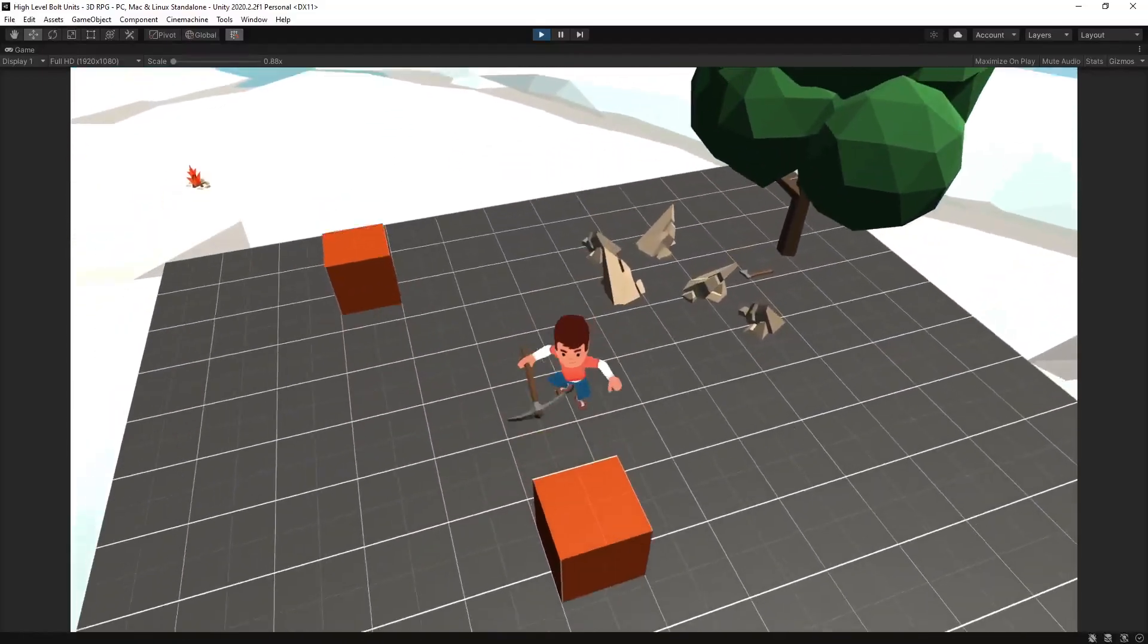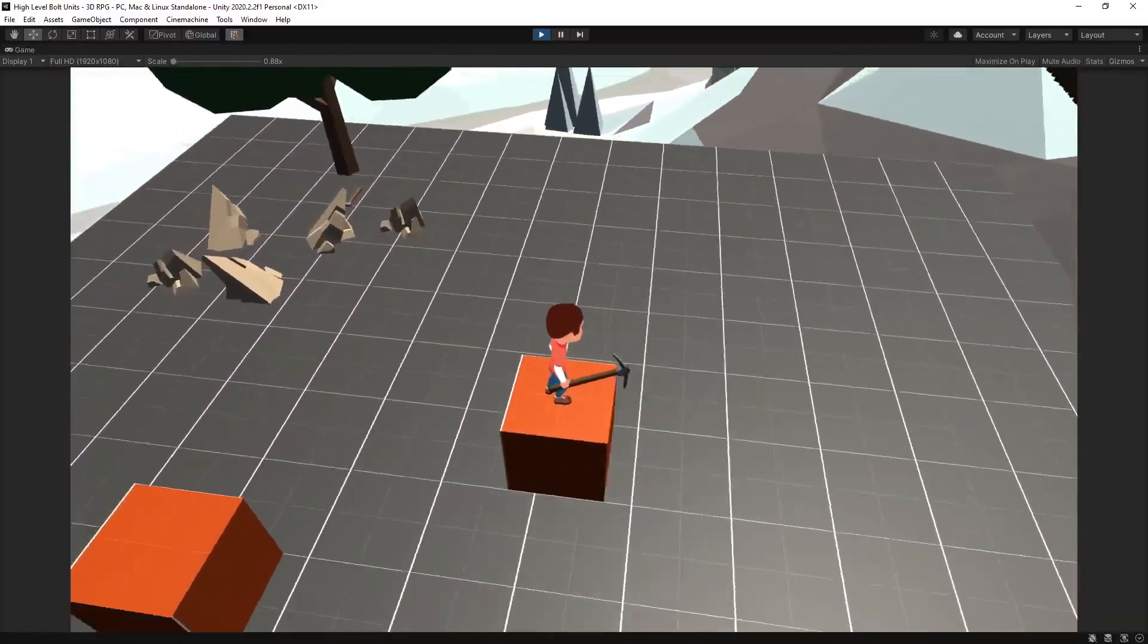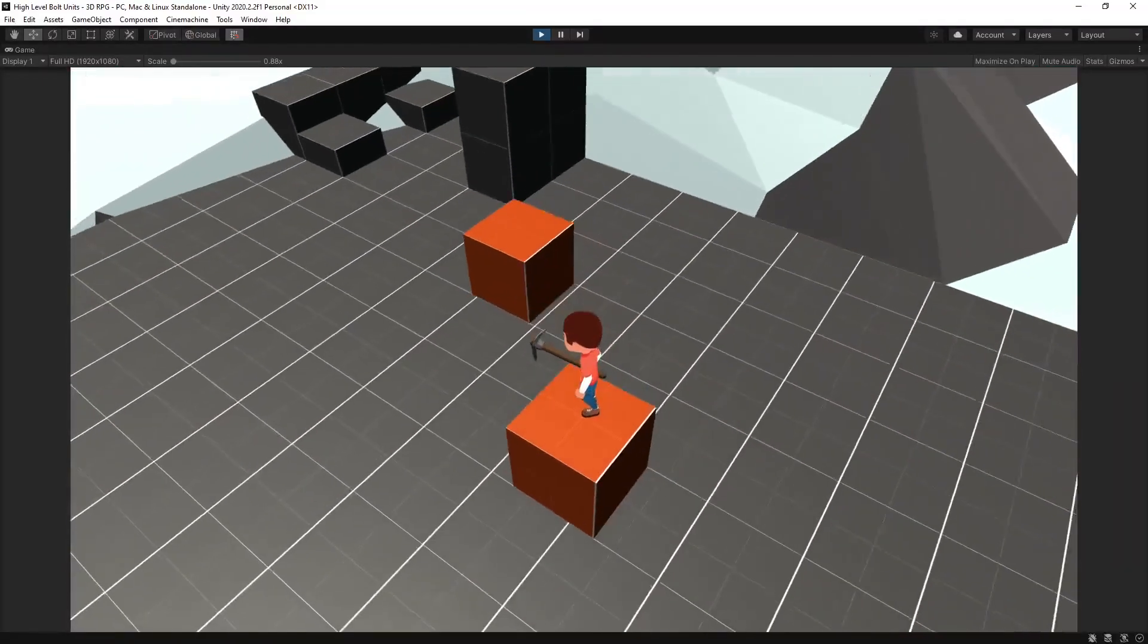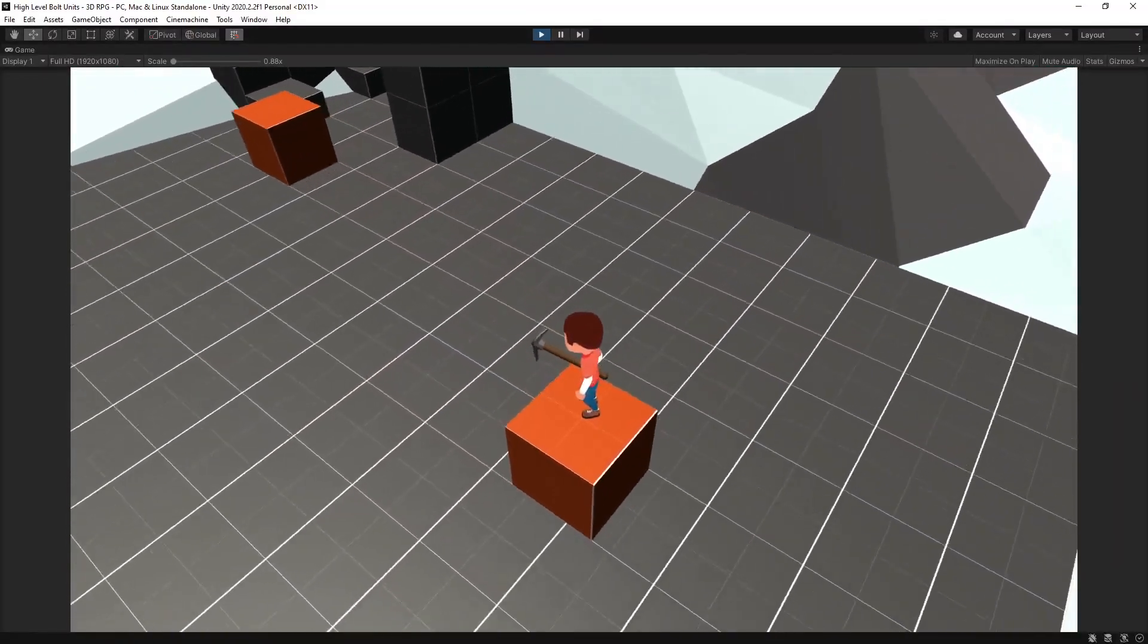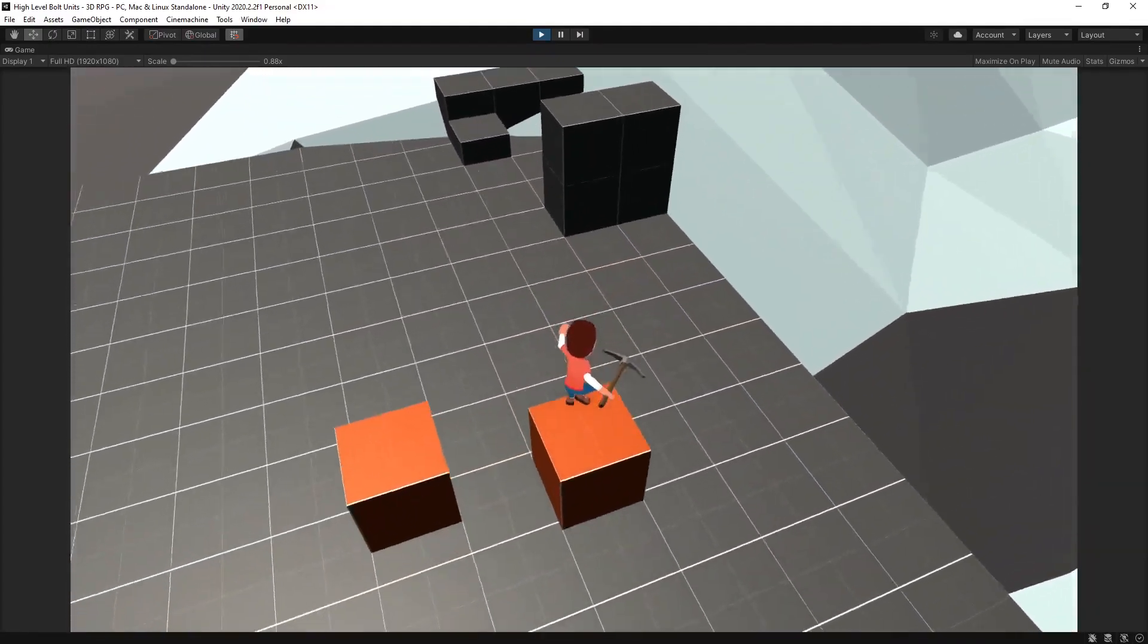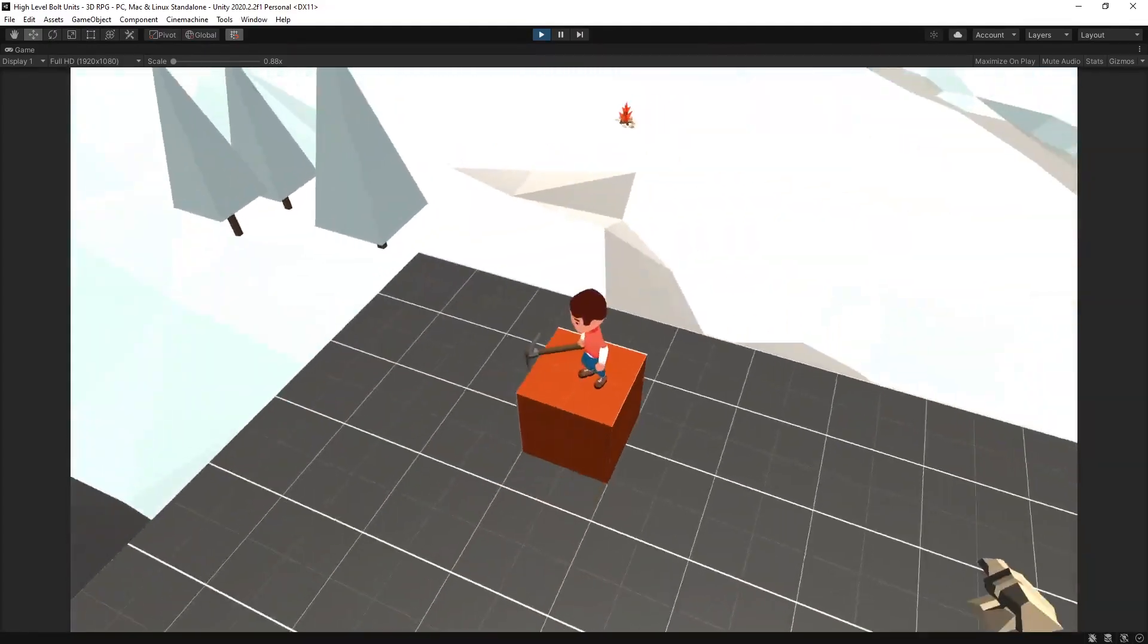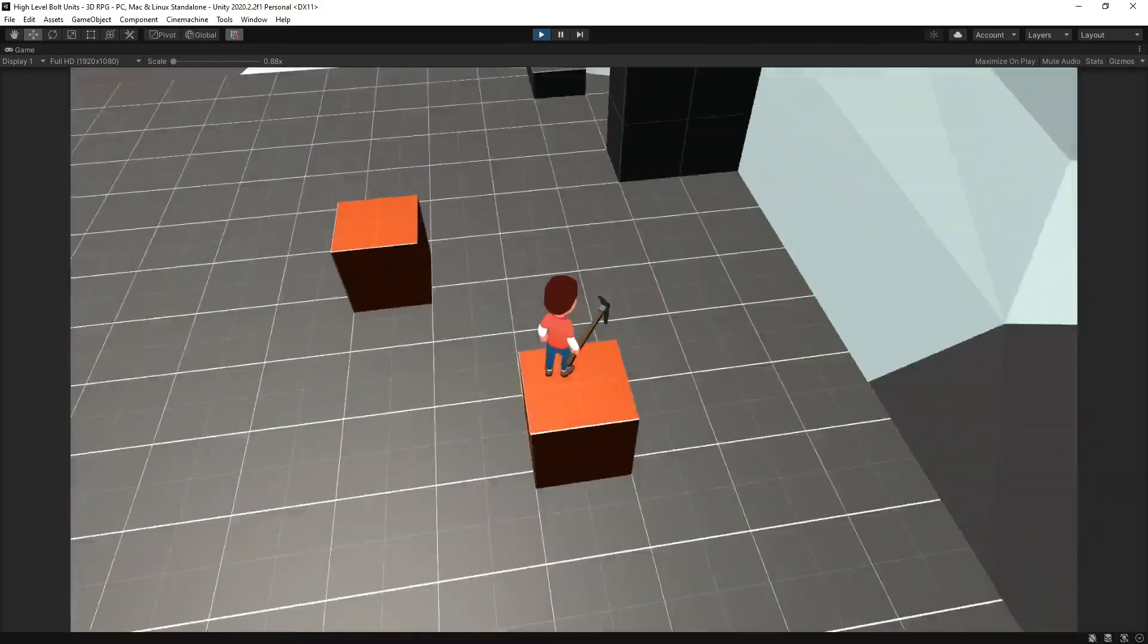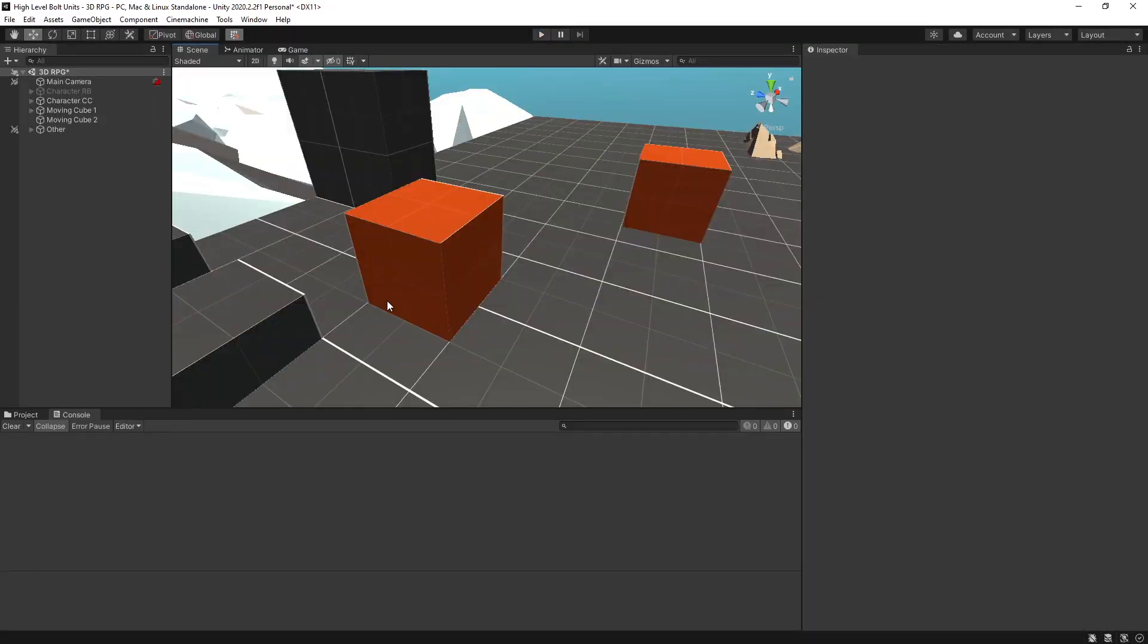In this video I'll show you how you can set up a moving platform that will work with a rigid body controller or a character controller. So let's get started.